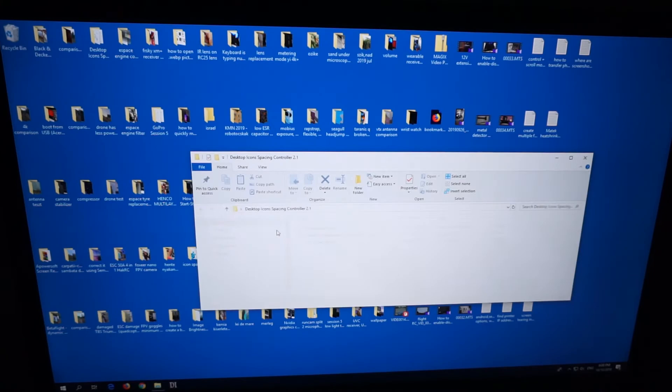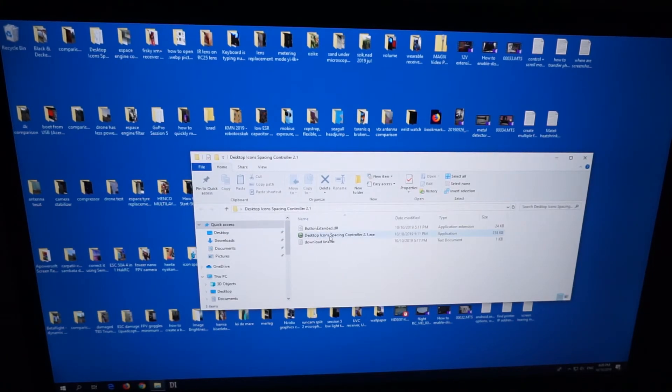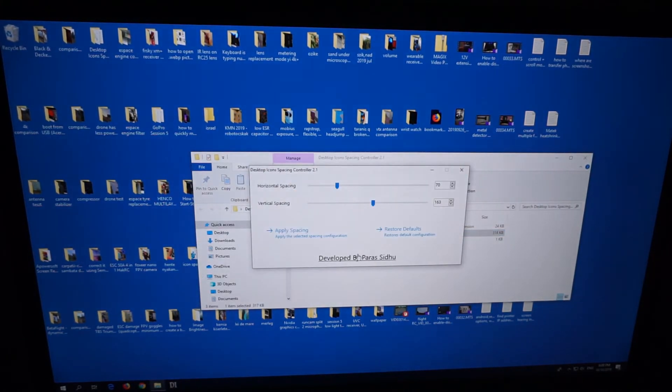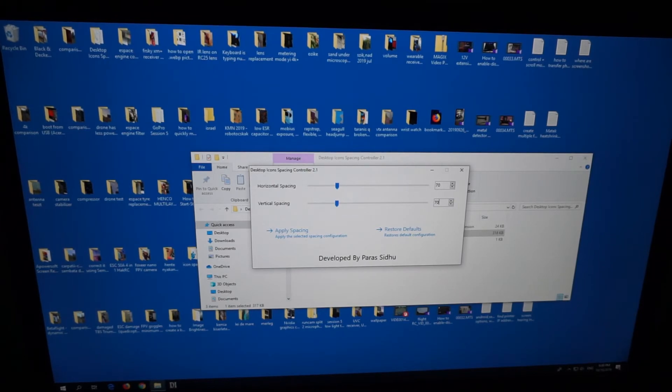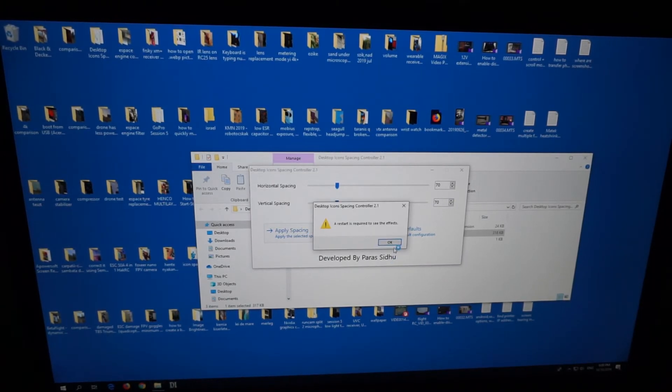Desktop Icon Spacing, let's start it again. Then use 70 for this one also. Apply spacing, it needs a restart.